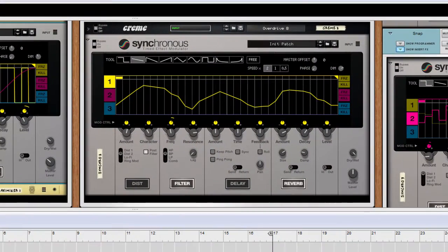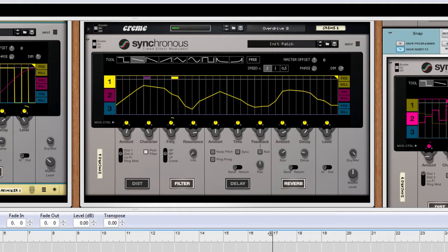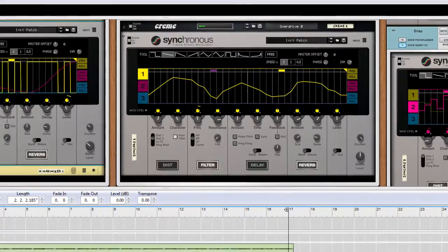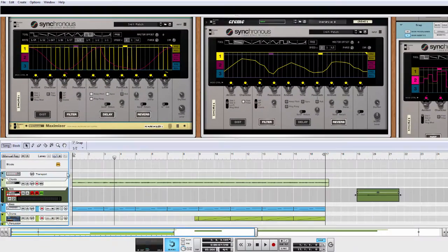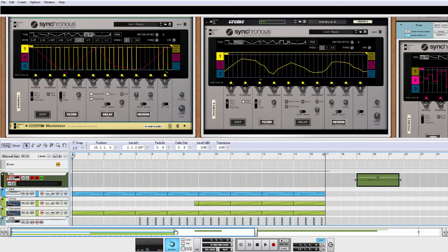This instance of Synchronous is acting as a wah-wah pedal. Okay, I feel inspired. Let's record something.